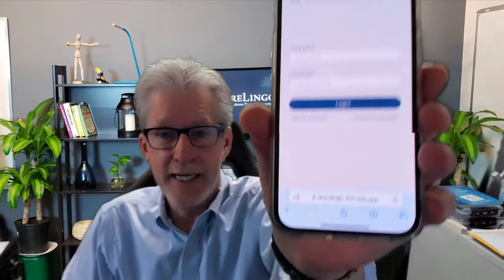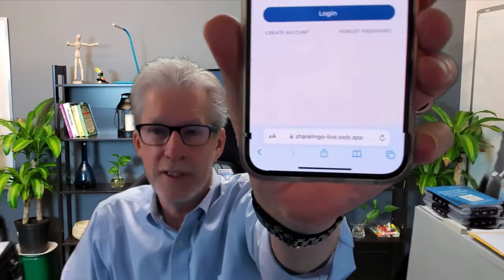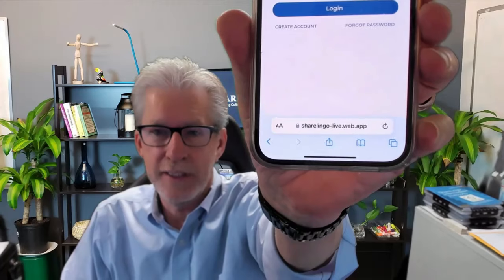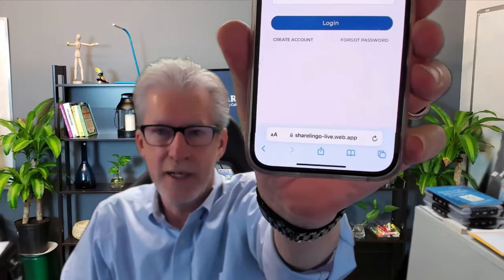I want to show you how easy it is to add a web app like ShareLingo to your home screen. So we're going to start, open up Safari, and navigate to the app. For us, it's sharelingo-live.web.app.